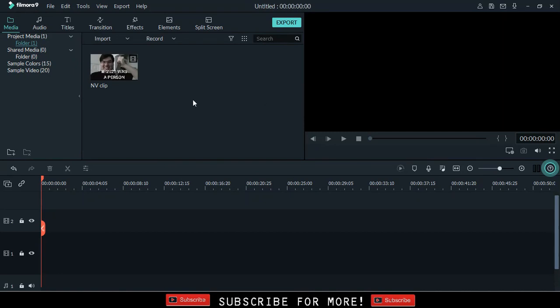Filmora9 is an excellent cut to the chase video editor. But there isn't a straight night vision effect, so we make it ourselves.